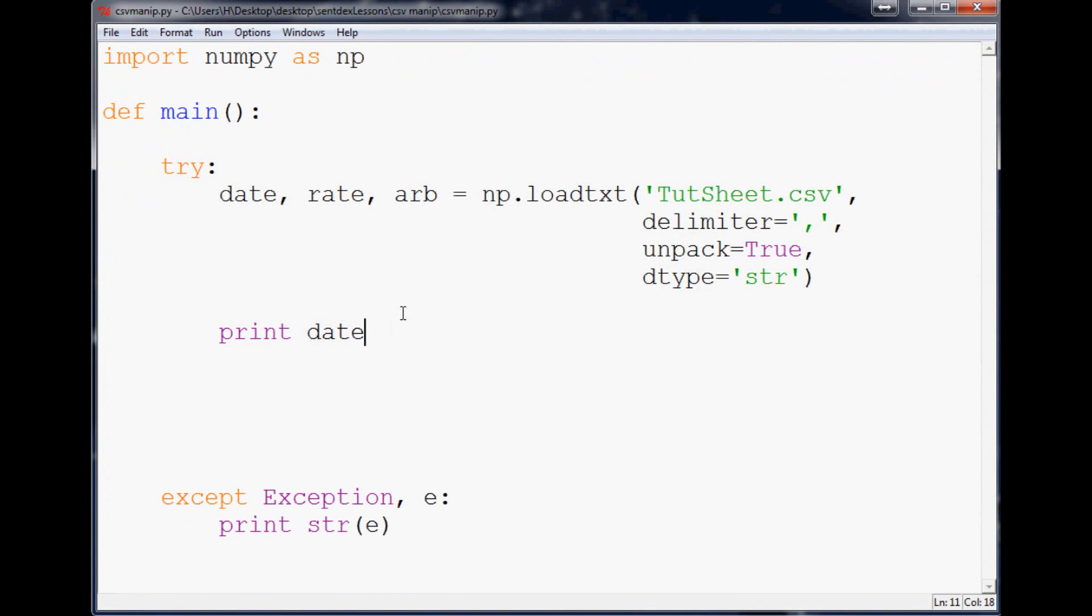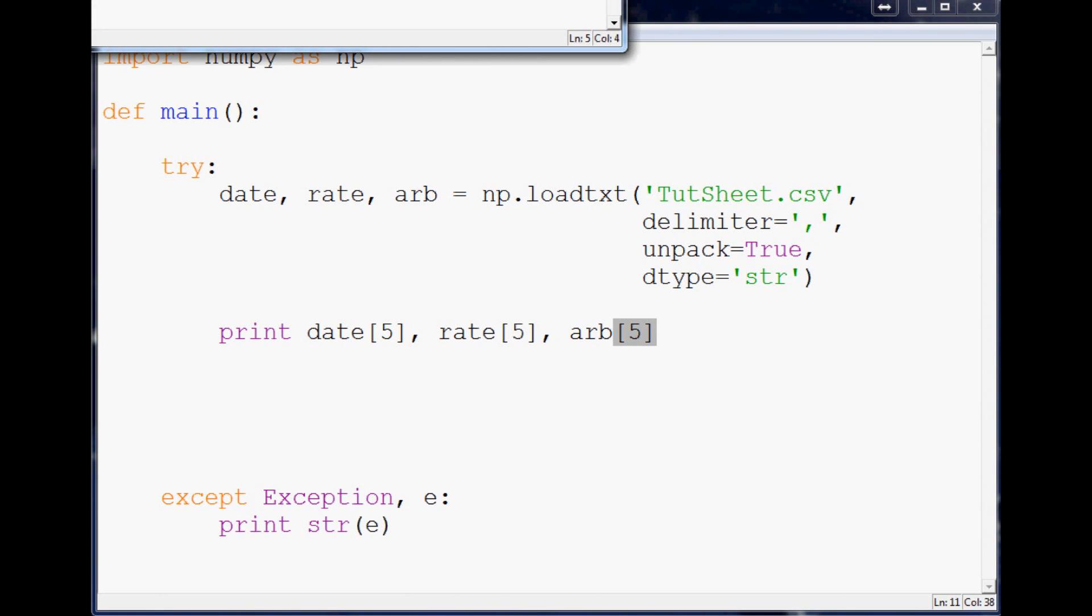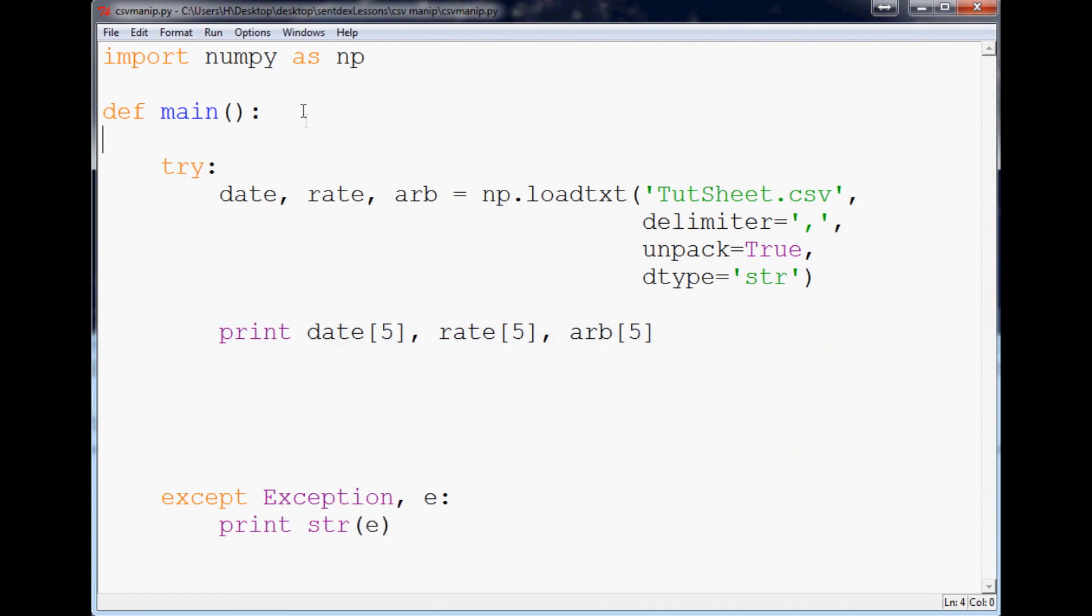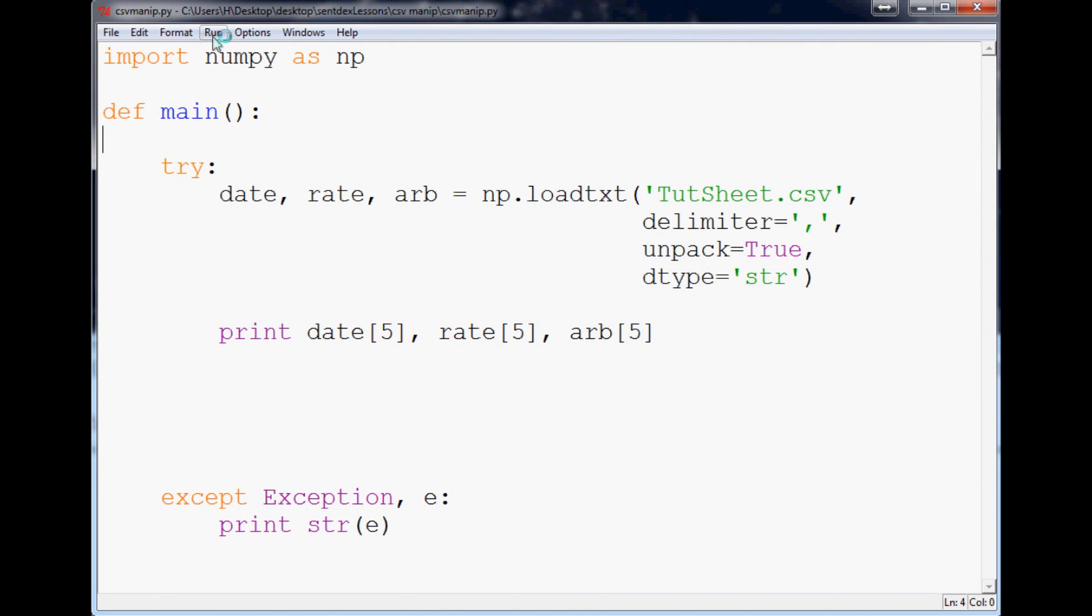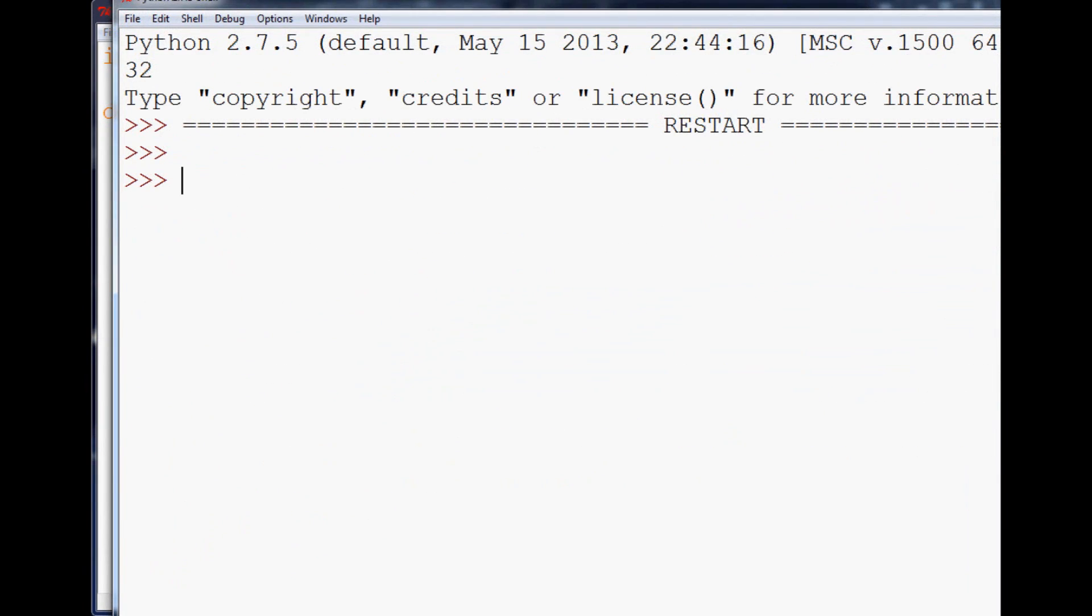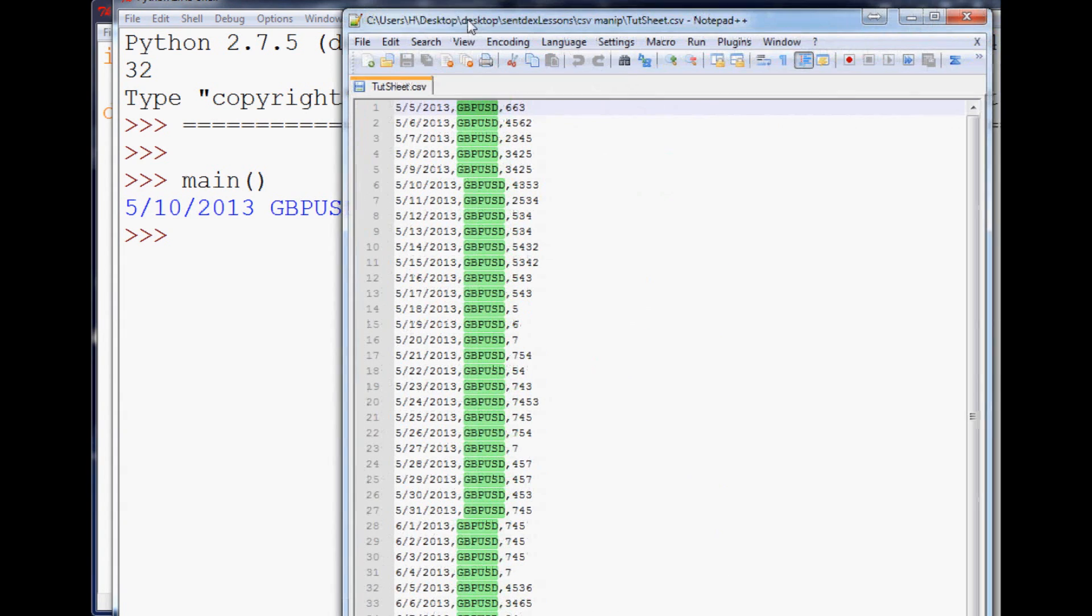Subsequently, the next thing you could do is you could do like date[5], it's not the fifth element, it's actually the sixth element, everything starts at zero, just in case you didn't know. Date and then rate[5] and arb[5]. We'll run this again, and if you don't know how to run anything, there is a run button here or you can hit F5. And again we'll call main, and now we can see the sixth row: the date, GBPUSD, and the numbers, and obviously they're not comma separated.